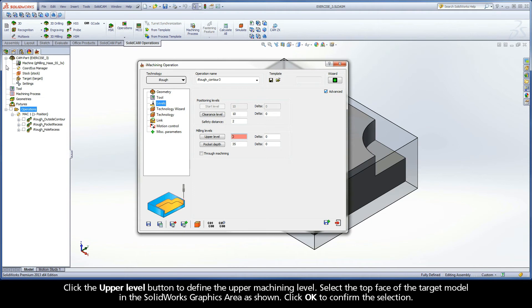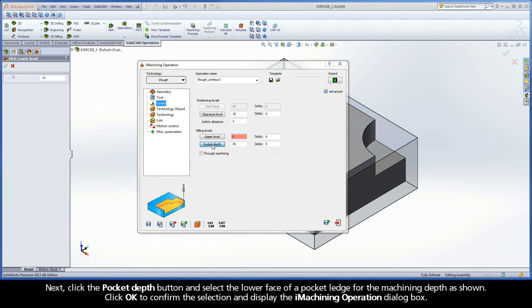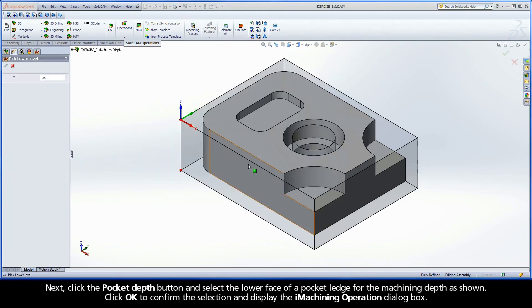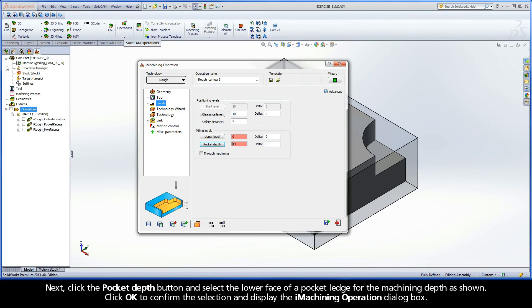Click OK to confirm the selection. Next, click the Pocket Depth button and select the lower face of a pocket ledge for the machining depth as shown. Click OK to confirm the selection and display the iMachining operation dialog box.